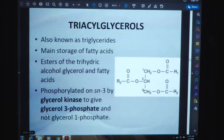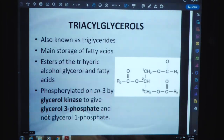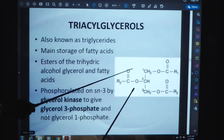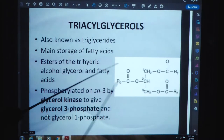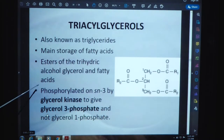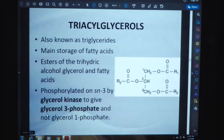Triglycerols, also known as triglycerides, are the main storage form of fatty acids. They are esters of the trihydric alcohol glycerol and fatty acids. They are phosphorylated on Sn-3 by glycerol kinase to give glycerol-3-phosphate and not glycerol-1-phosphate.